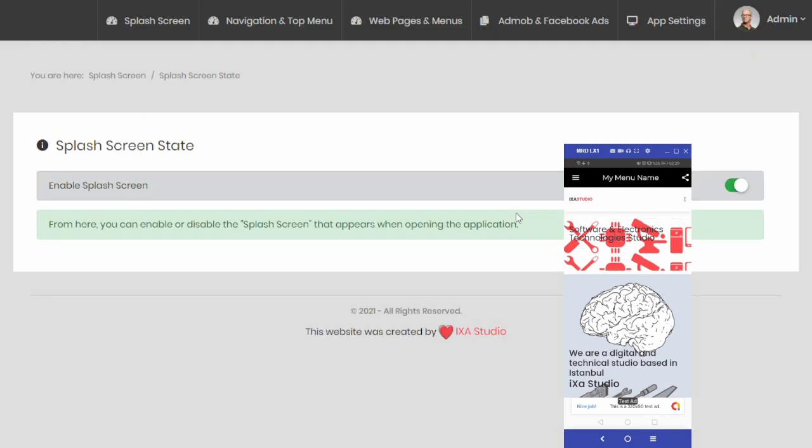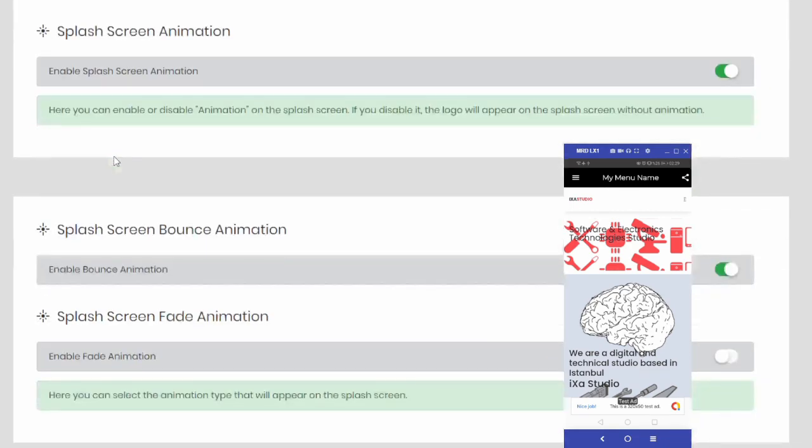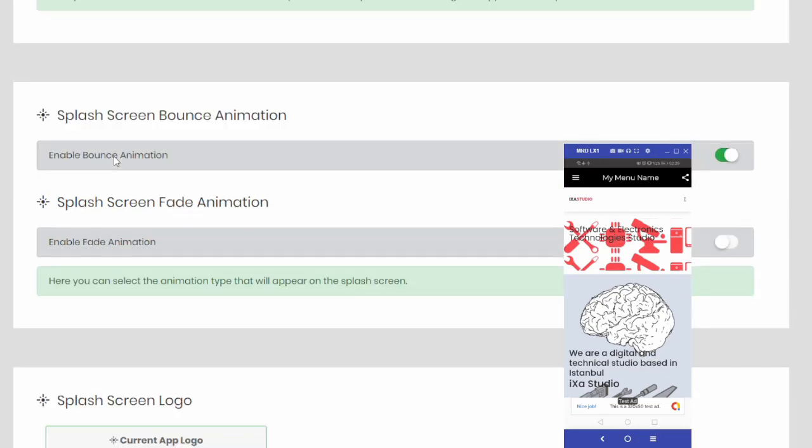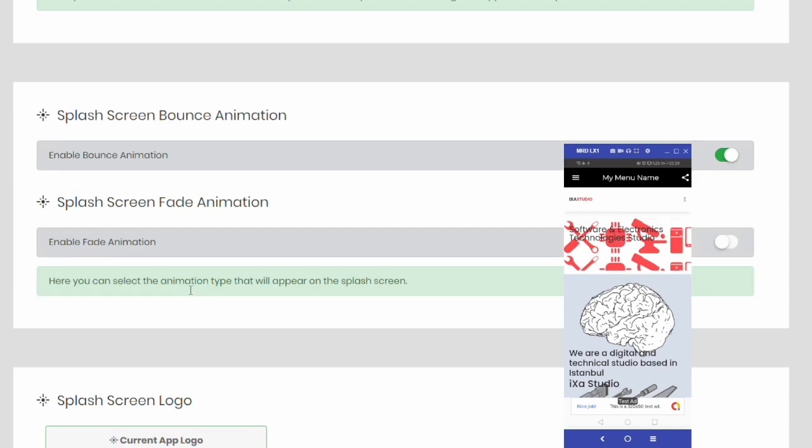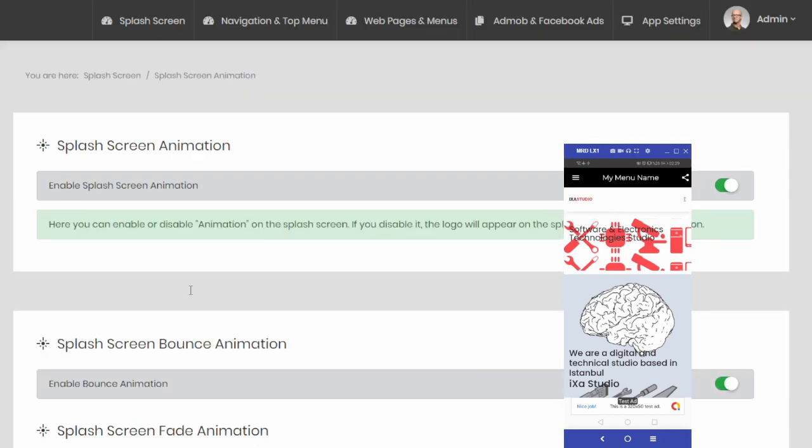You can enable and disable the splash screen that appears every time the application is opened, thanks to the panel. It is possible to make changes in the logo and animation types on the separate splash screen.